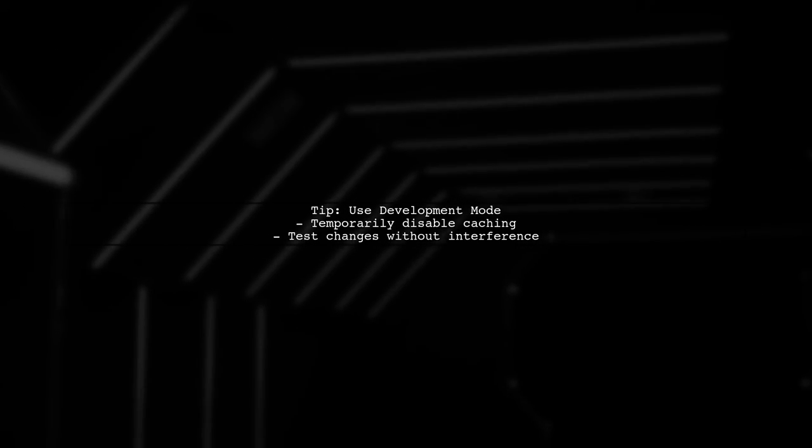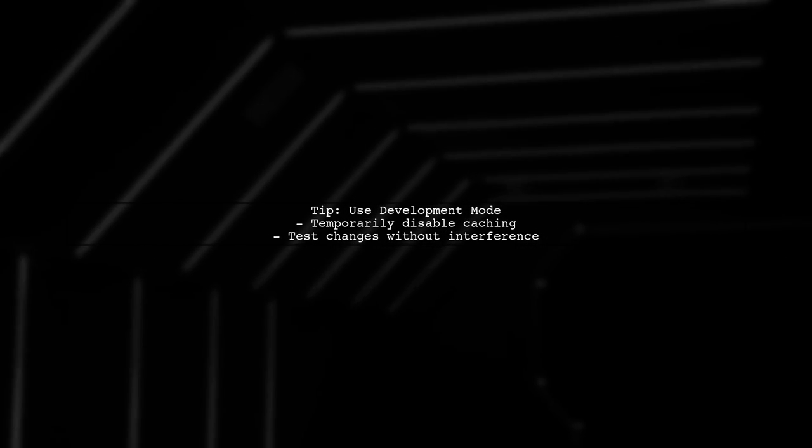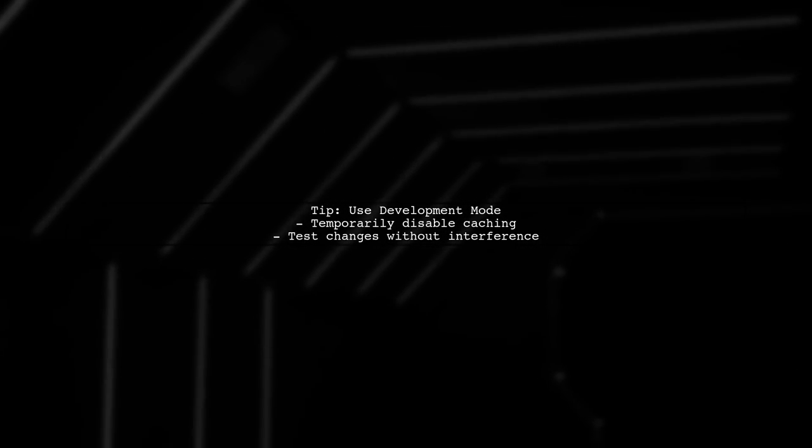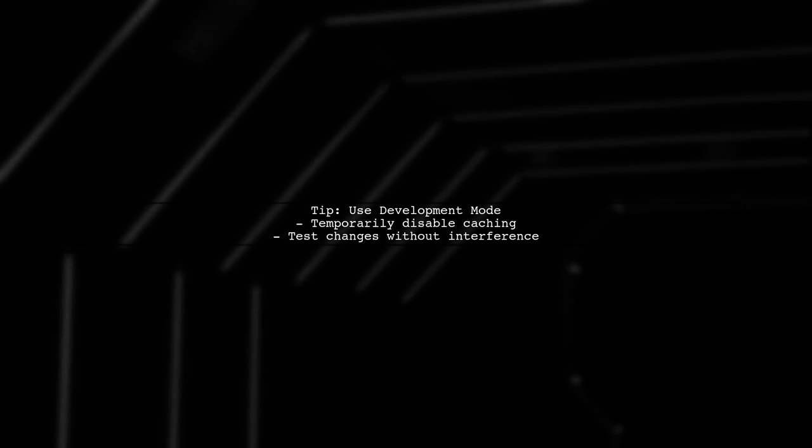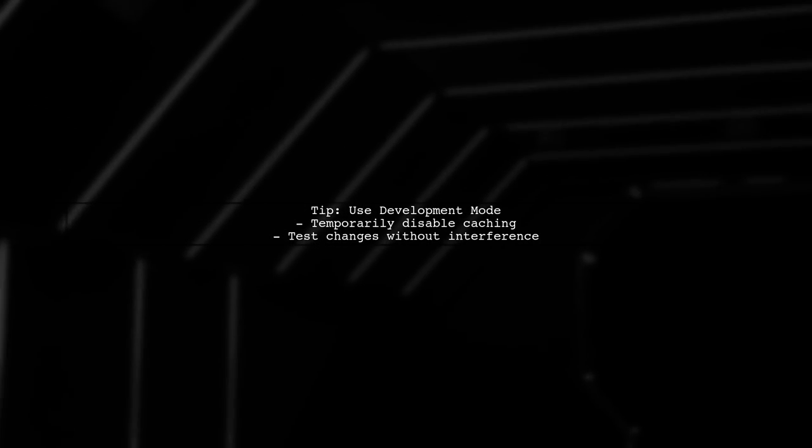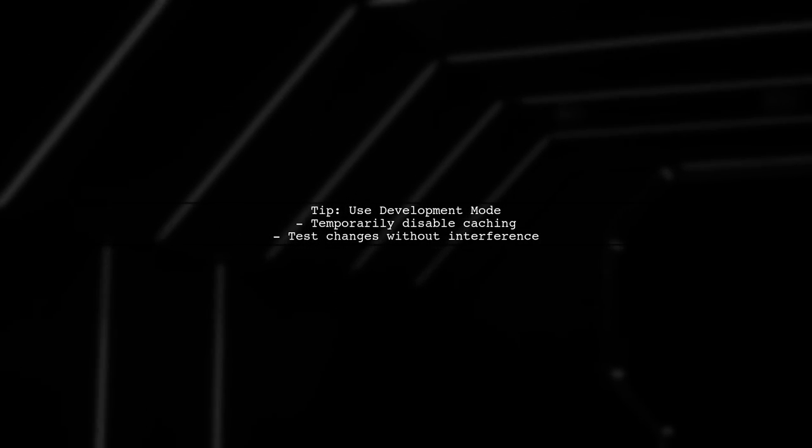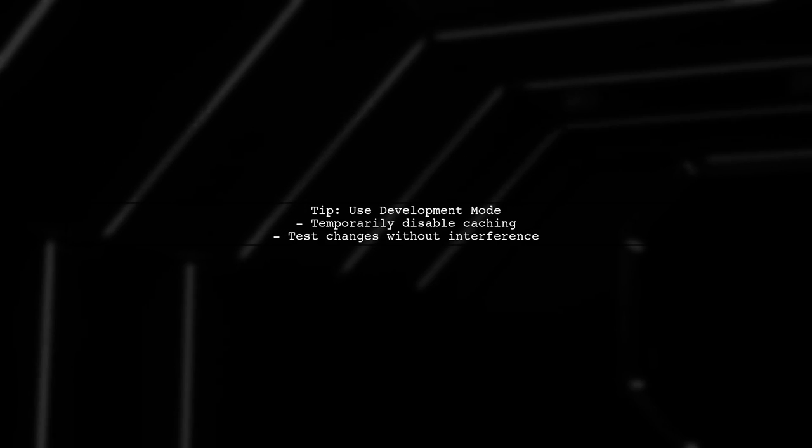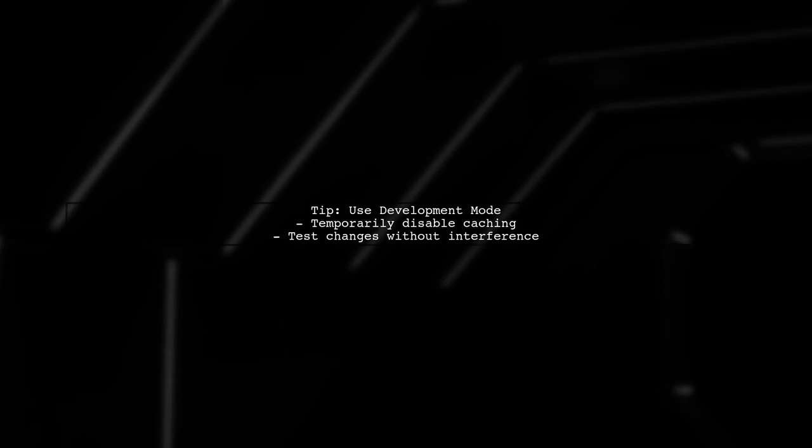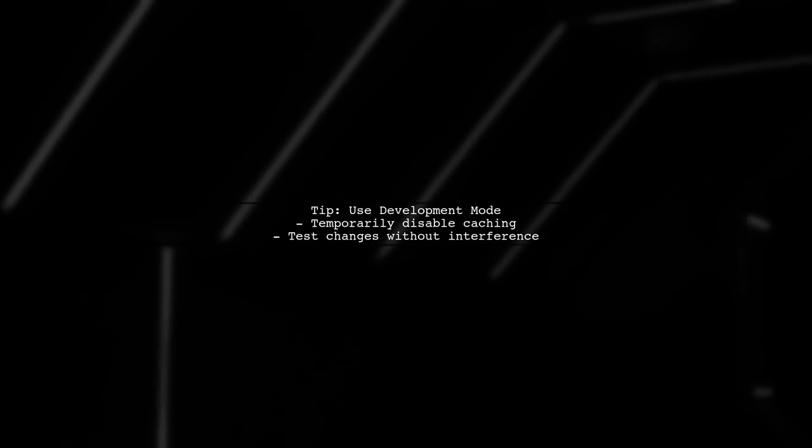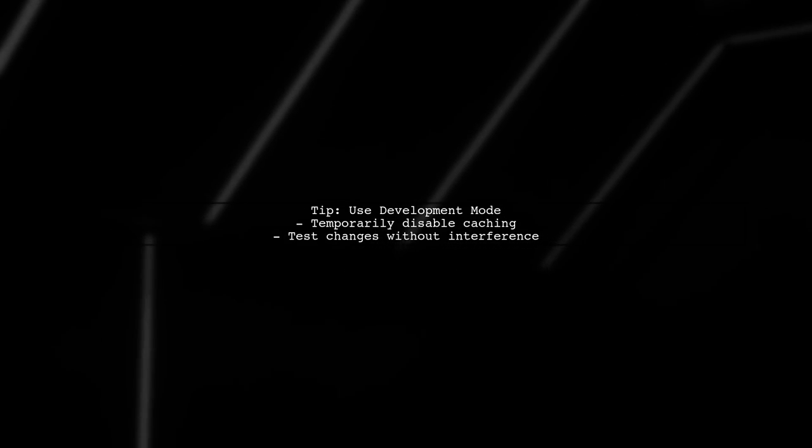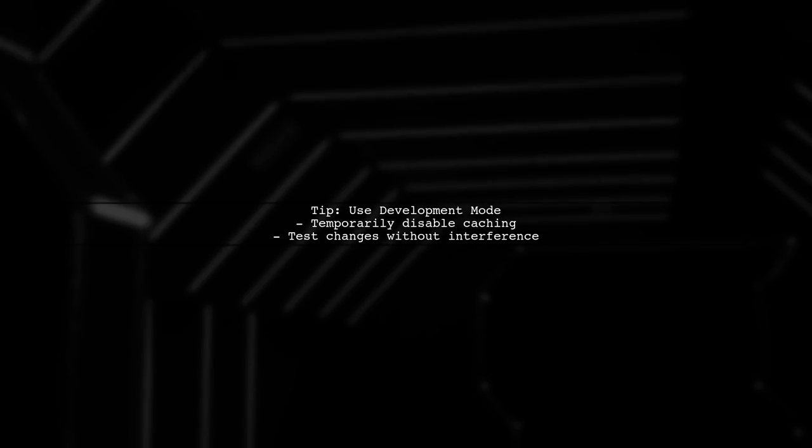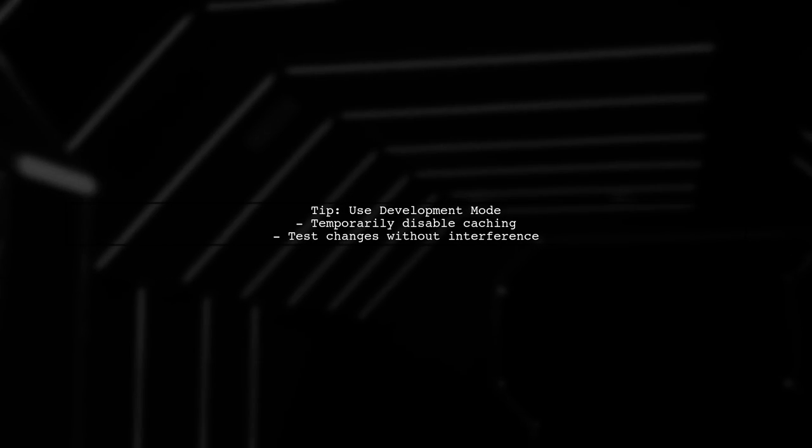Lastly, if you want to keep Cloudflare in active mode, consider using the development mode temporarily while testing your changes. This will help you see immediate updates without caching interference.